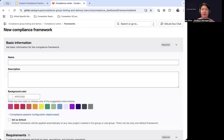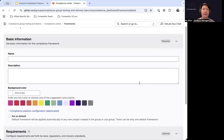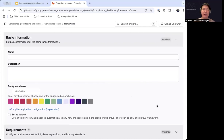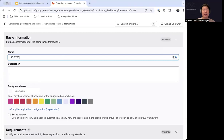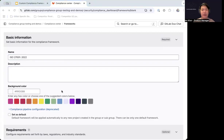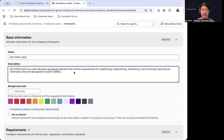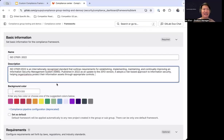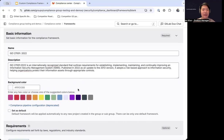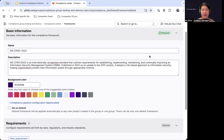For anyone that uses our compliance framework feature regularly, this first part will not come as a surprise. Creating a new compliance framework starts the same way as always — include the name, the description, select the background color, and whether or not you want to set this as default. So we're creating an ISO 27001-2022 framework, entering the name, and including a short description. We can then select the background color — the color of our compliance framework label — maybe deep violet because that's a nice color. And we can set this as the default framework, which I will not do today.